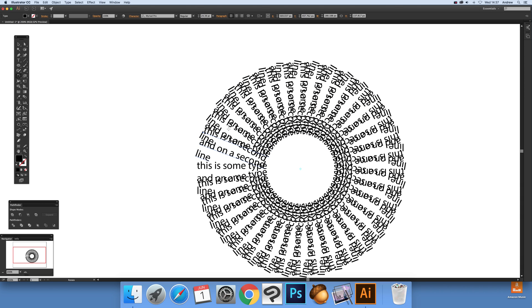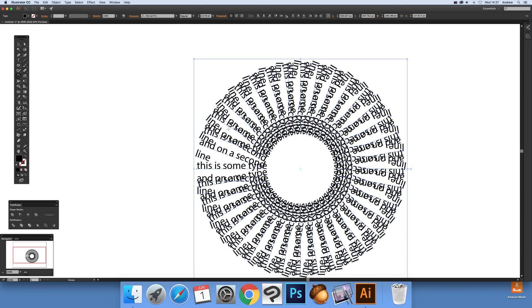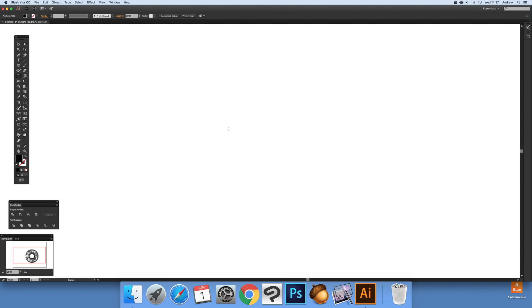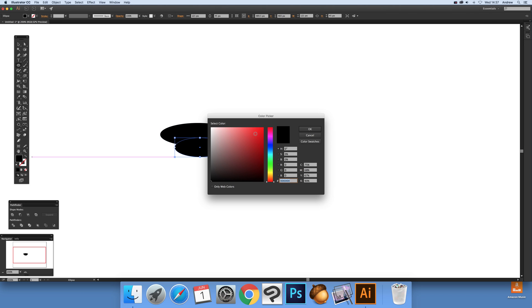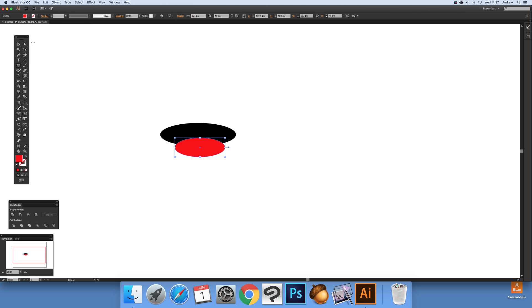Once you've got that, just go again to R and you see the center point there. Again, Alt and drag that over there, the dialog comes up, set it to 15, click Copy.